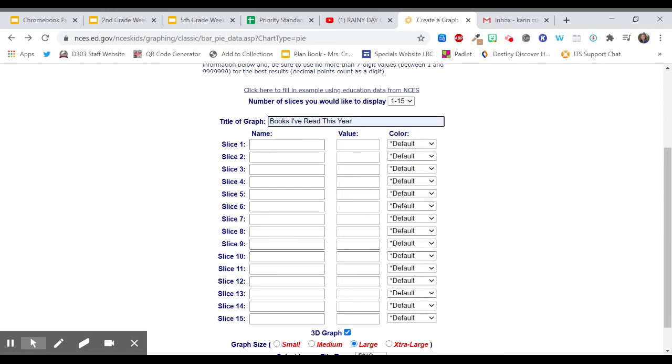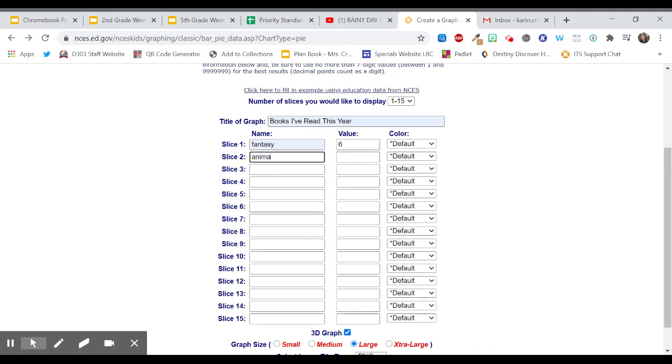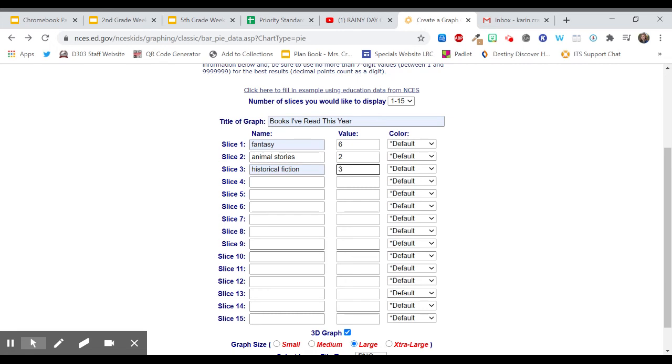So so far this year I've read some fantasy books and I think I've read six fantasy books so far. I've also read animal stories and I read two of those. I read historical fiction. I read three historical fiction books. I read realistic fiction and I've read four realistic fiction books so far.